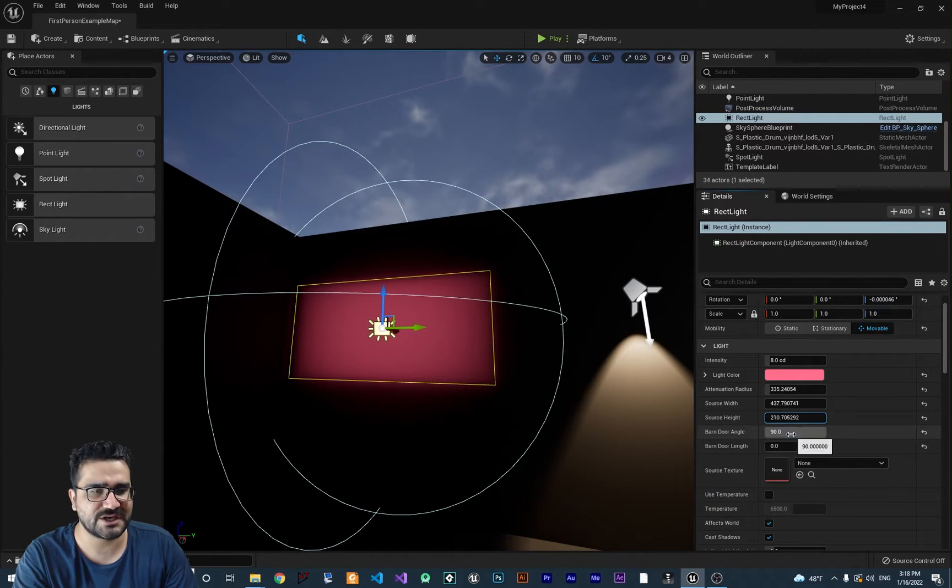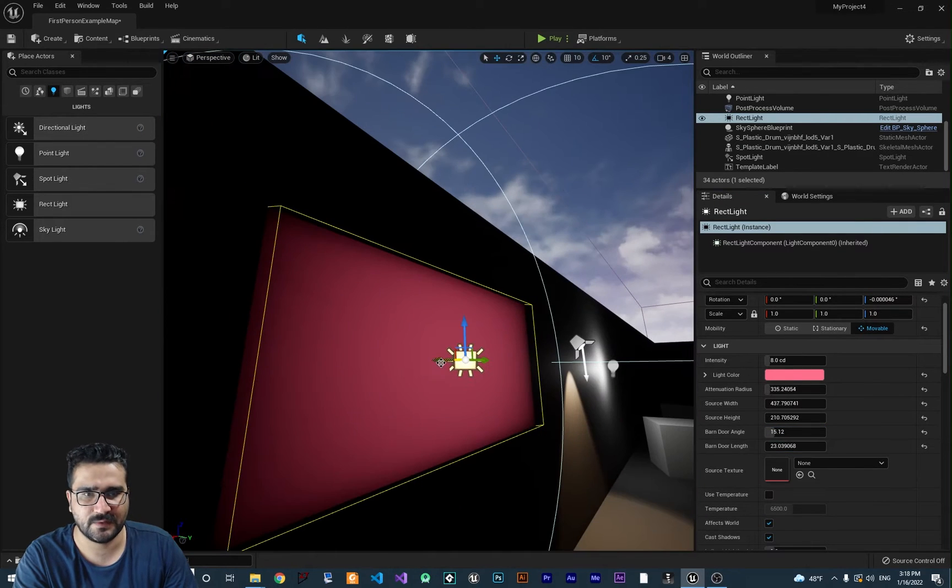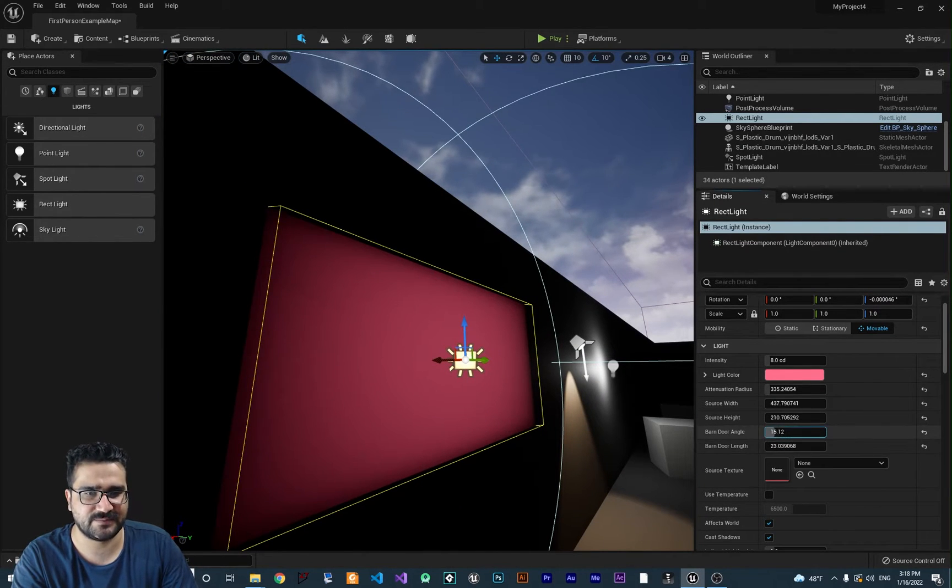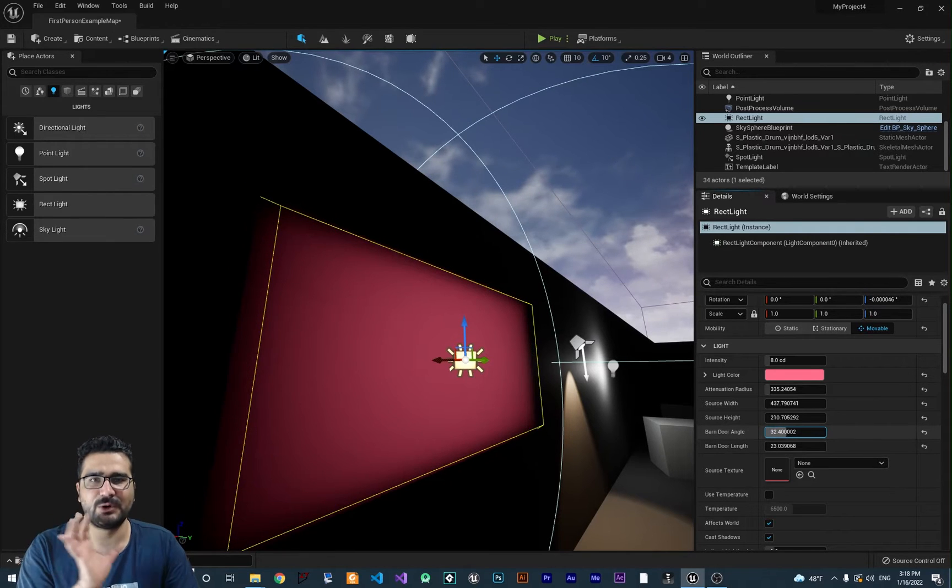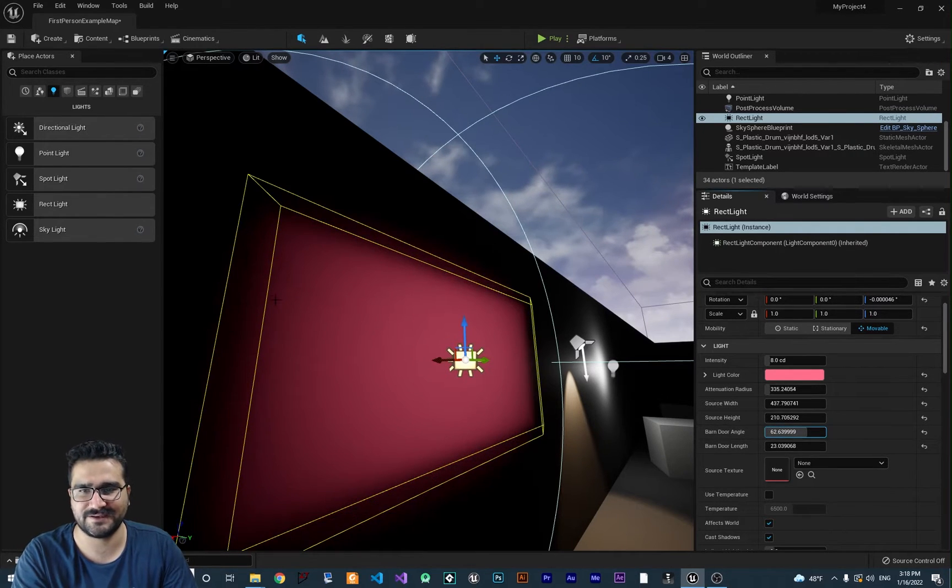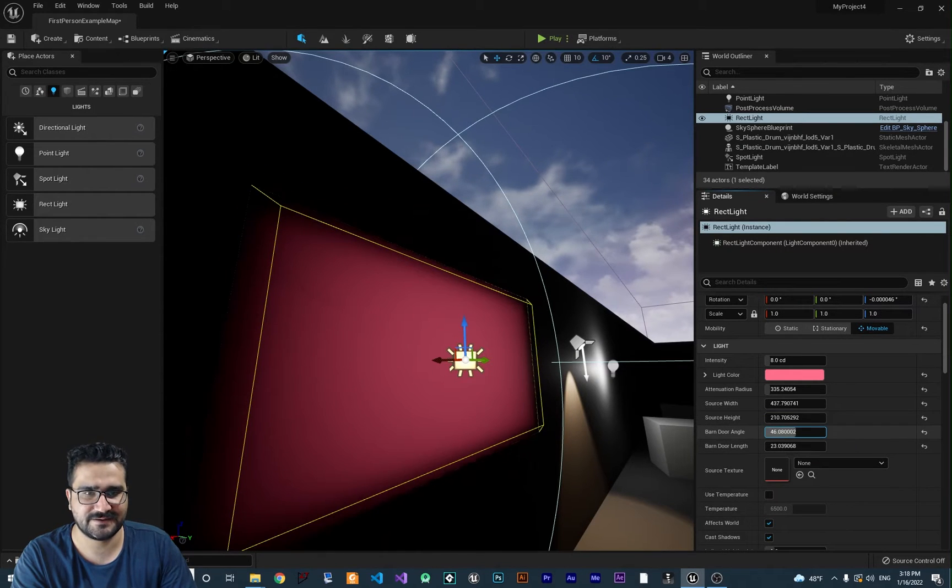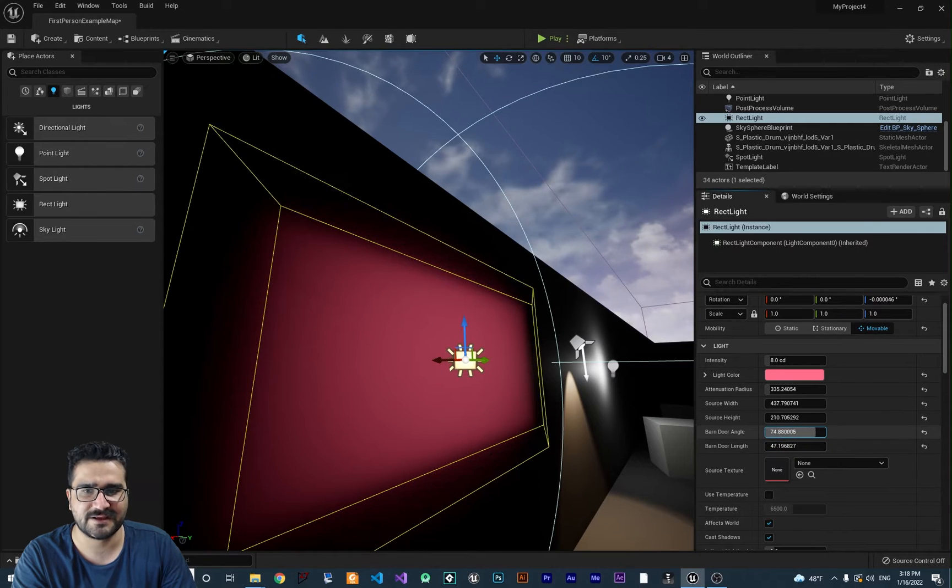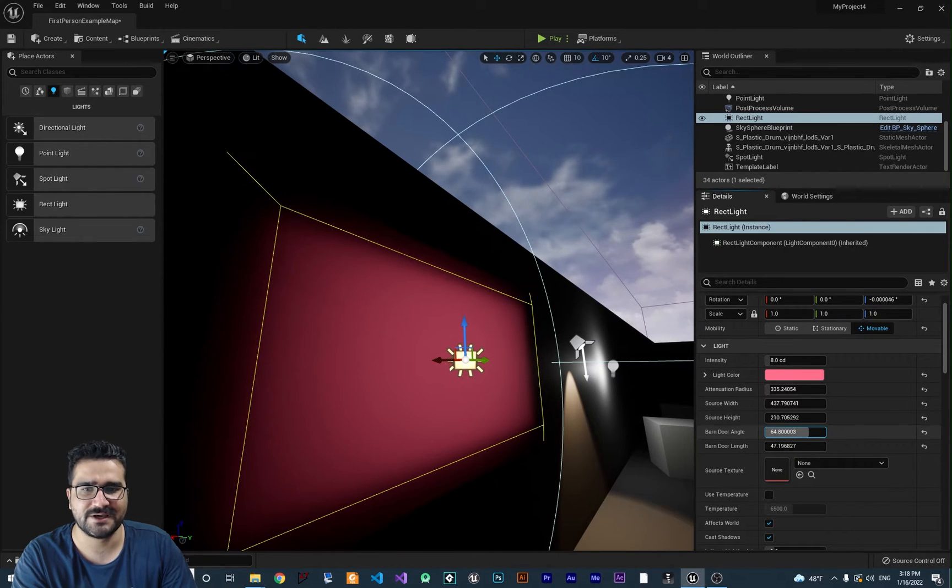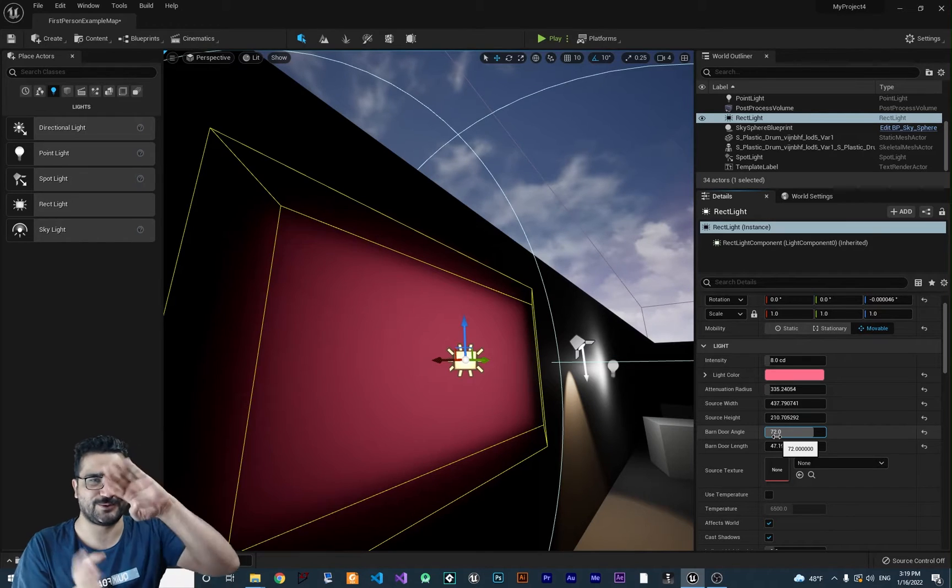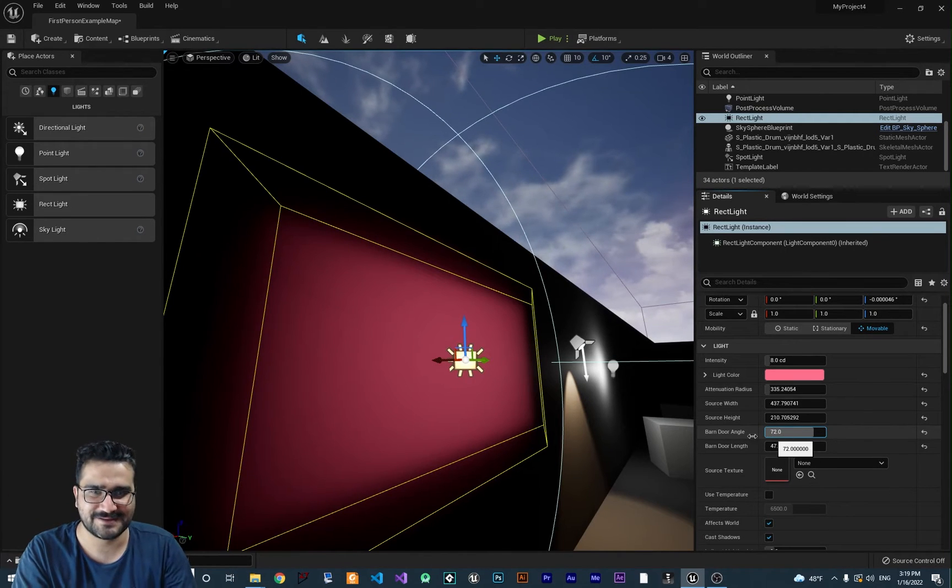The next is barn door angle and barn door length. Let me show you. From this angle, you can see it better. You can see the angle of the glowing light is like this. And for the barn door length, you can change the length of that. After that, if you change the length, you can change that barn door up and down in this way as well.